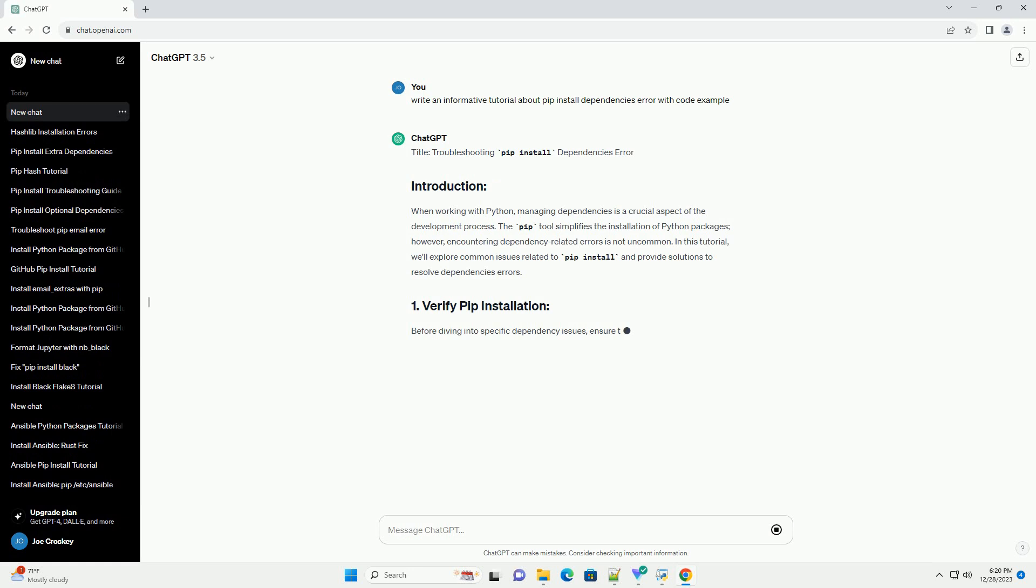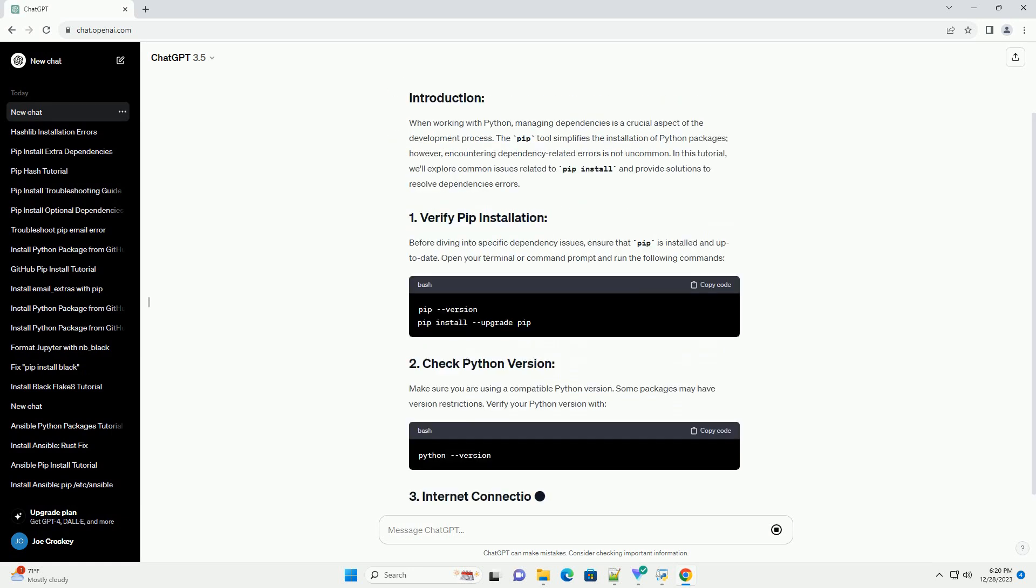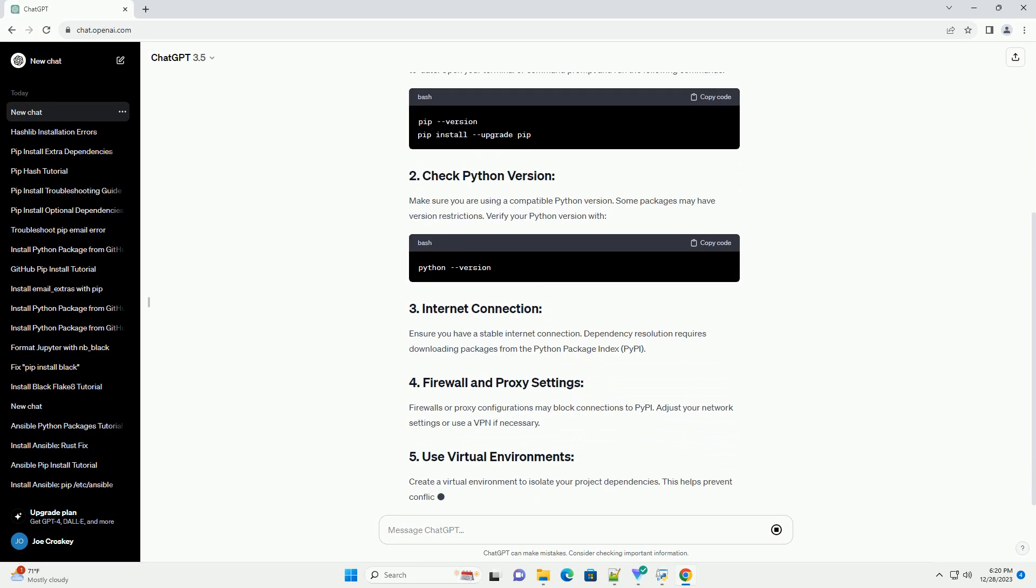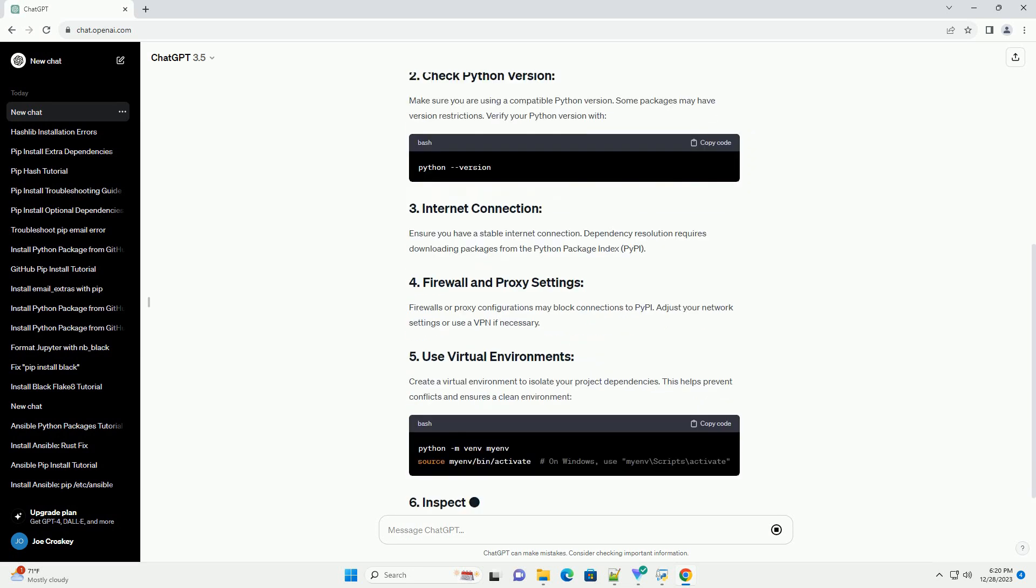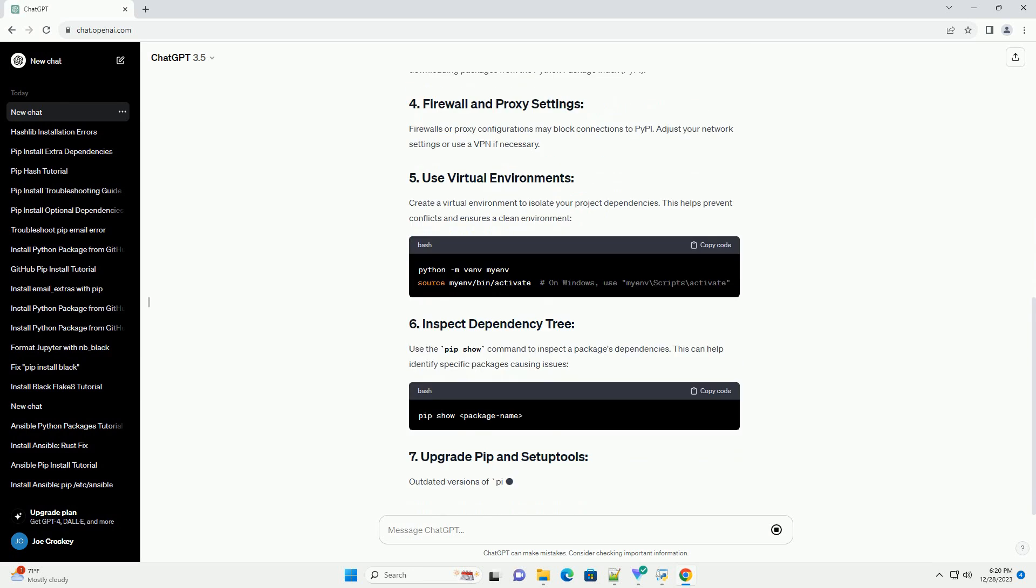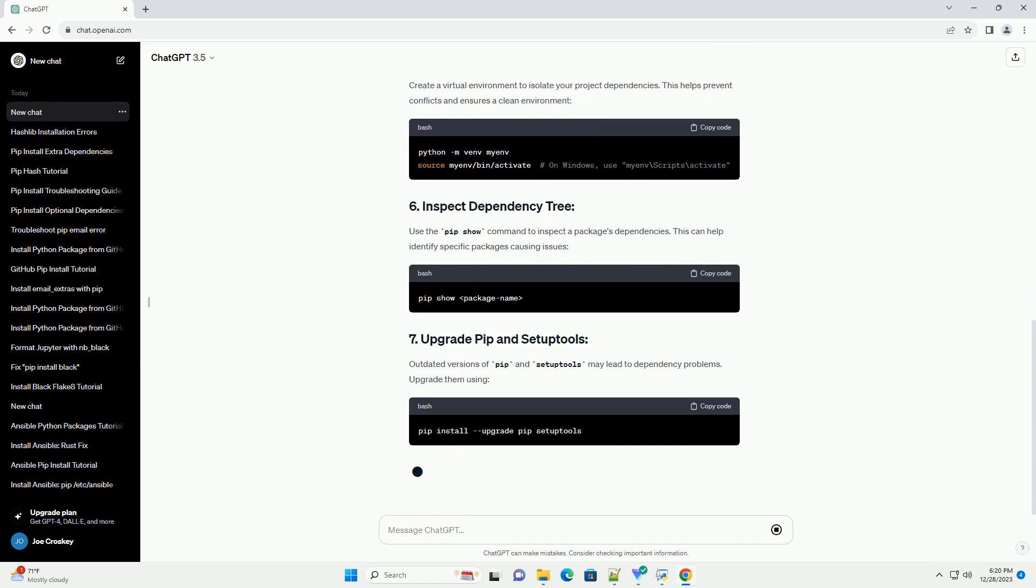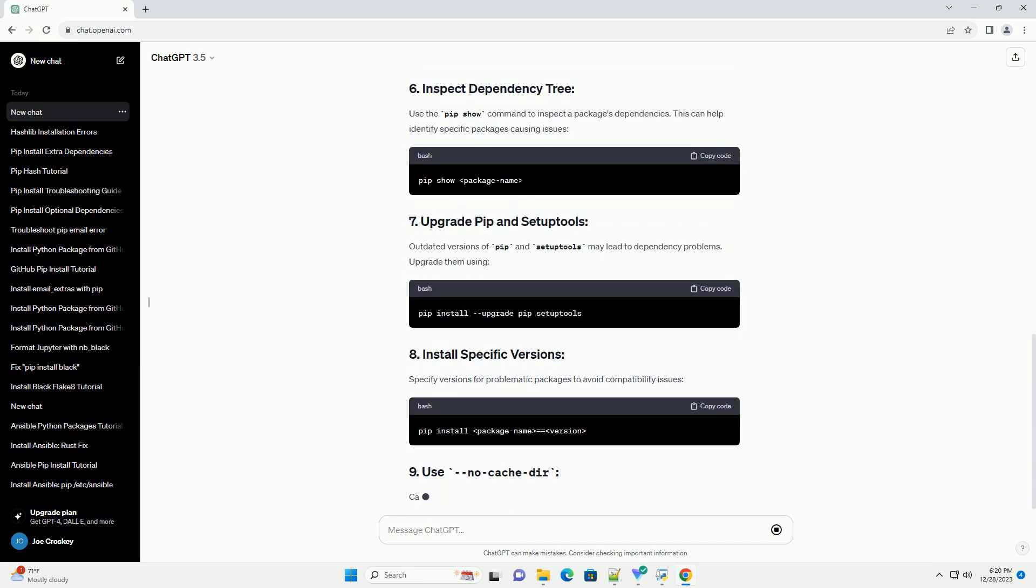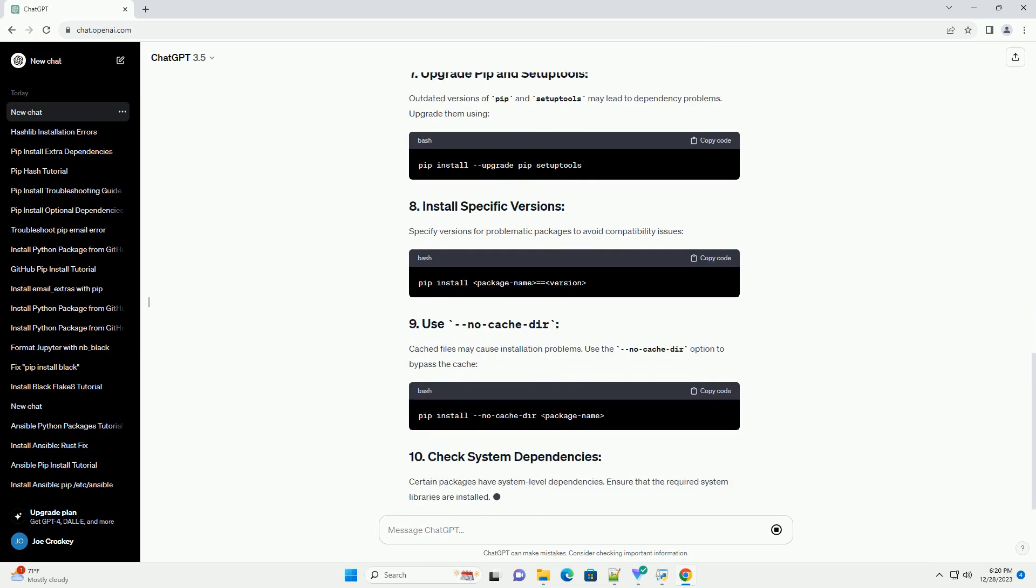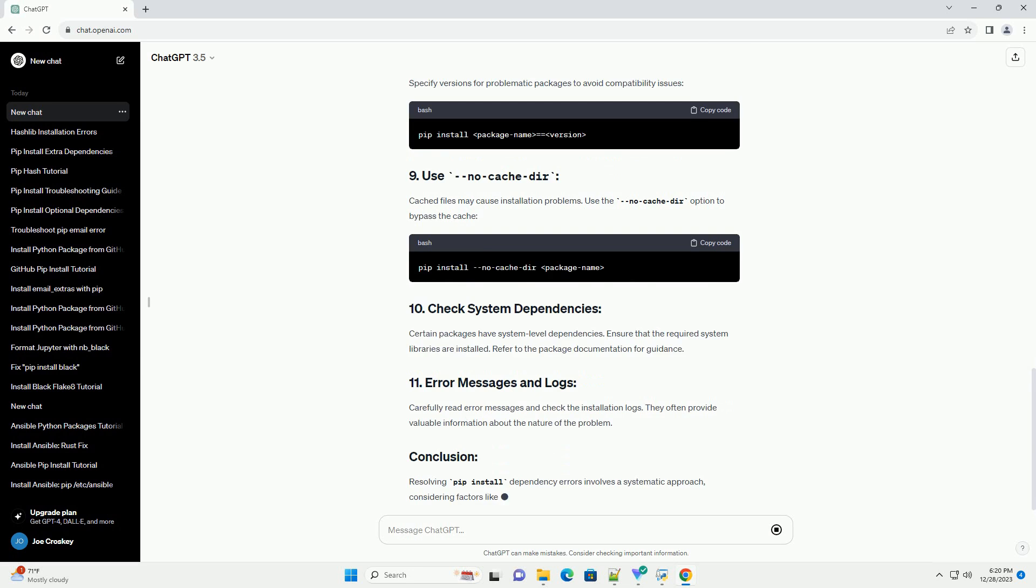Troubleshooting PIP Install Dependencies Error. When working with Python, managing dependencies is a crucial aspect of the development process. The PIP tool simplifies the installation of Python packages, however, encountering dependency-related errors is not uncommon. In this tutorial, we'll explore common issues related to PIP install and provide solutions to resolve dependencies errors.